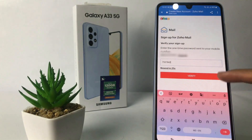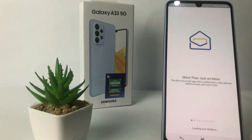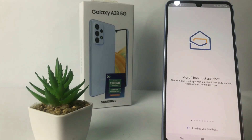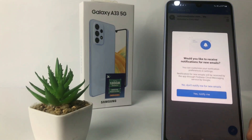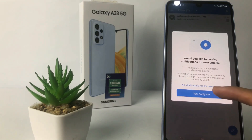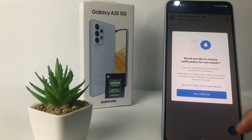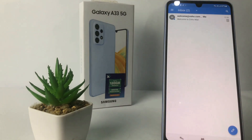Now tap on Verify. It's loading — as you can see, the information at the bottom says loading your mailbox. In this pop-up, if you want to receive notifications tap on Yes, notify me, but if you don't want it tap on No, don't notify me for new emails. Here I'm gonna tap on Yes, notify me.